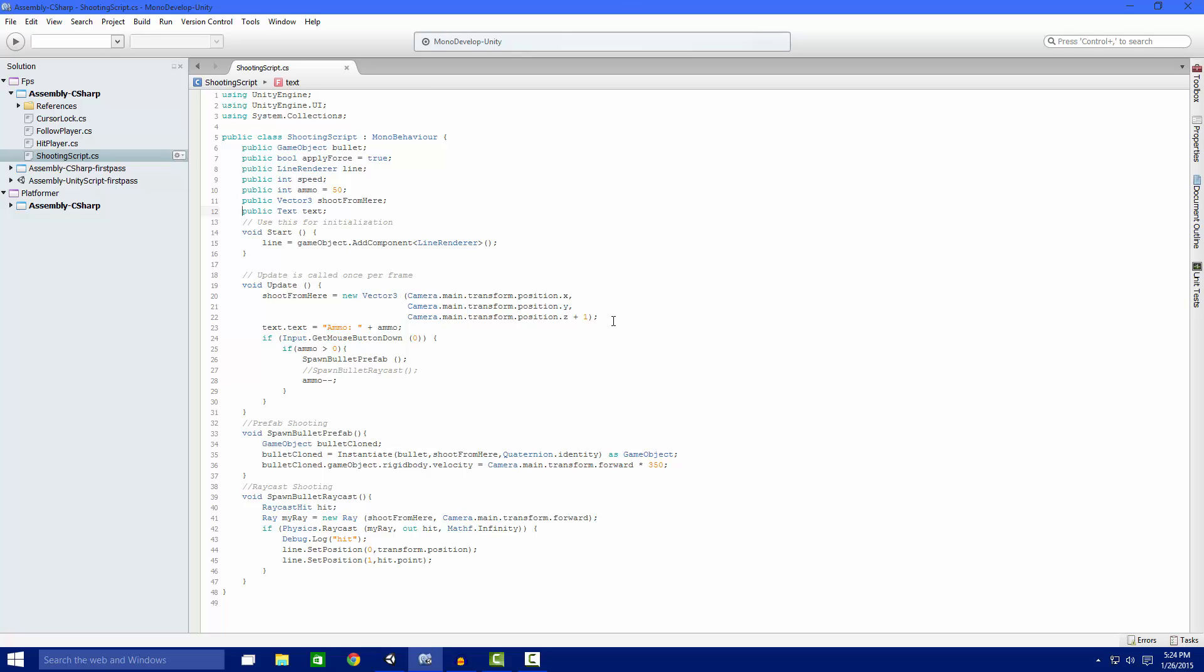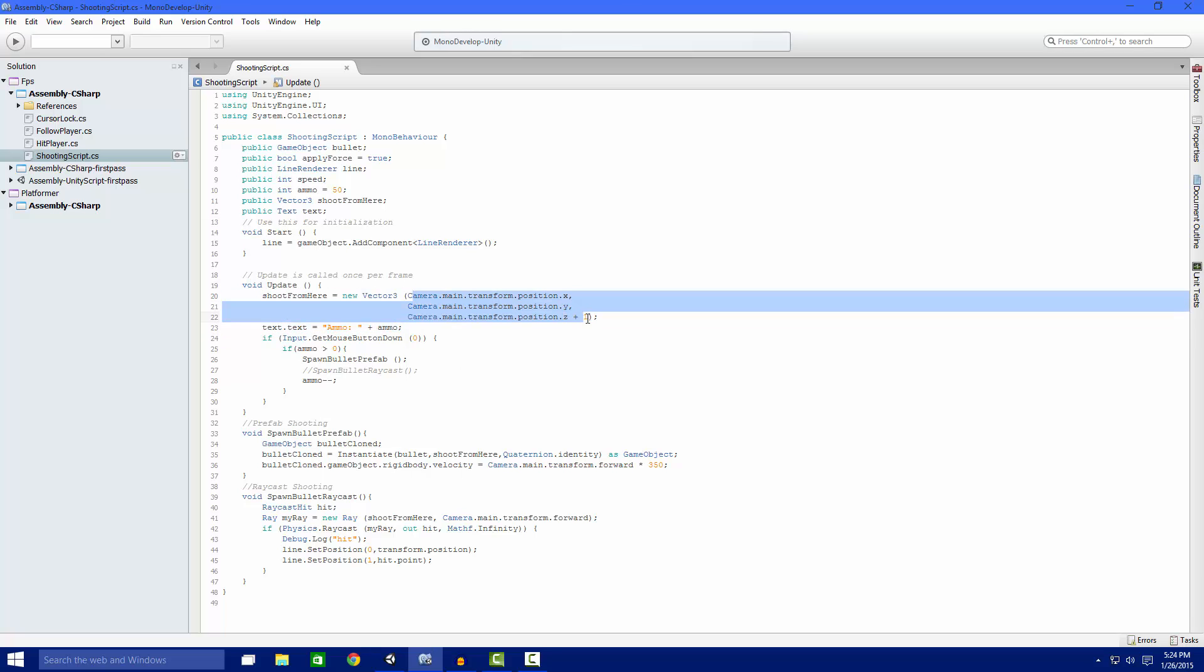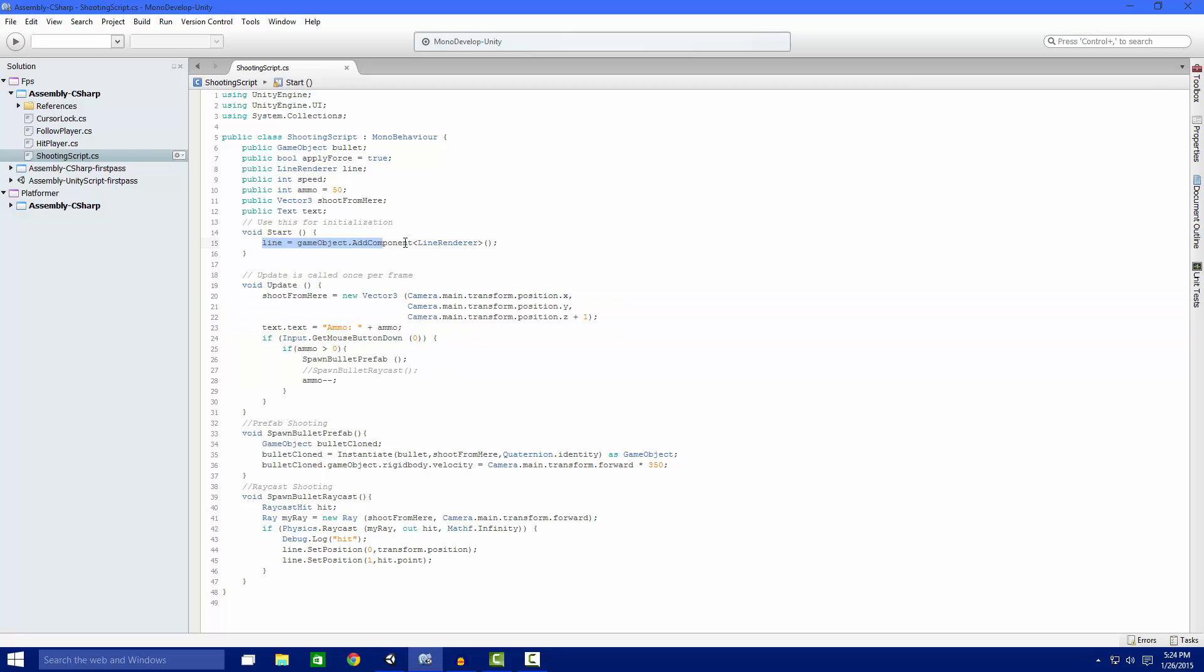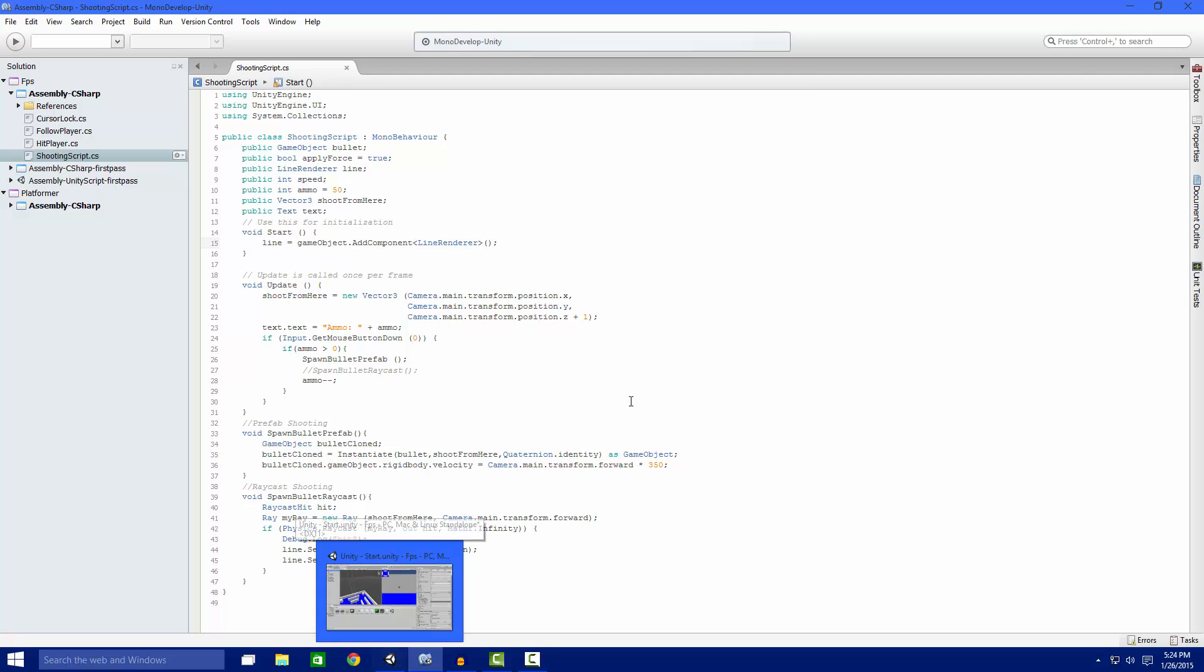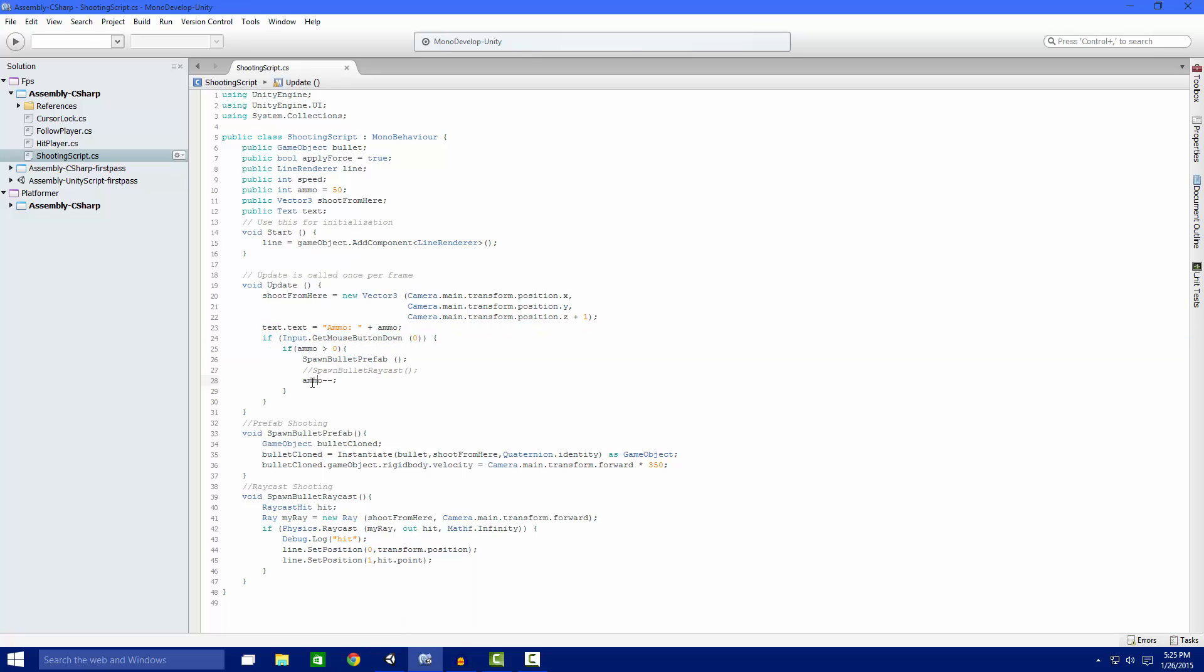So our shoot from here we're just getting our camera and just adding one so it doesn't hit into us. Our line we're adding a component on our main character and it's line renderer so we can set things to that. Here's the ammo text. It's up in the left corner. It's not working right now but whatever.